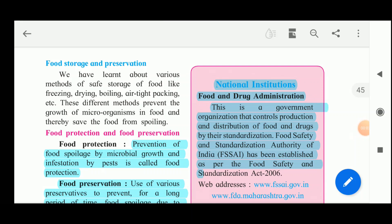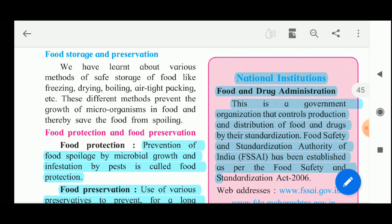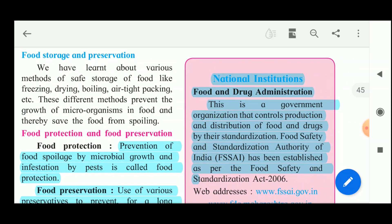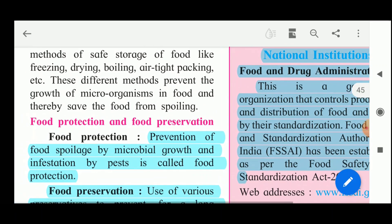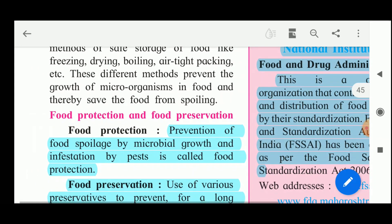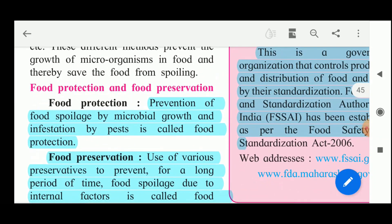Let us next see about food storage and preservation. We have learnt about various methods of storage of food like freezing, drying, boiling, airtight packing, etc. These different methods prevent the growth of microorganisms in food and thereby save the food from spoiling. Now let us see how food protection and preservation can be done.